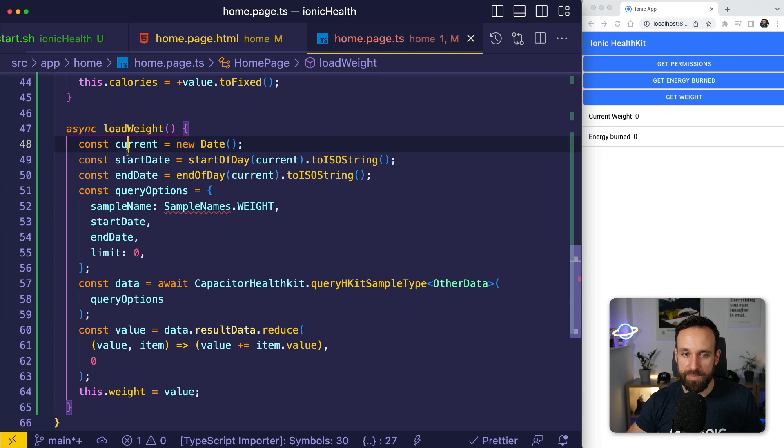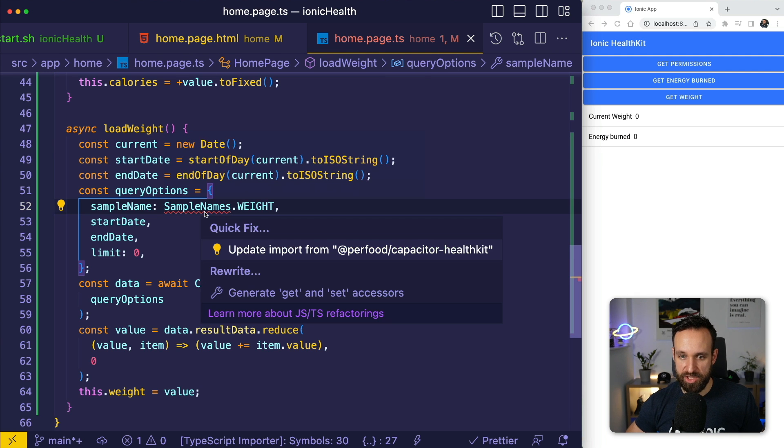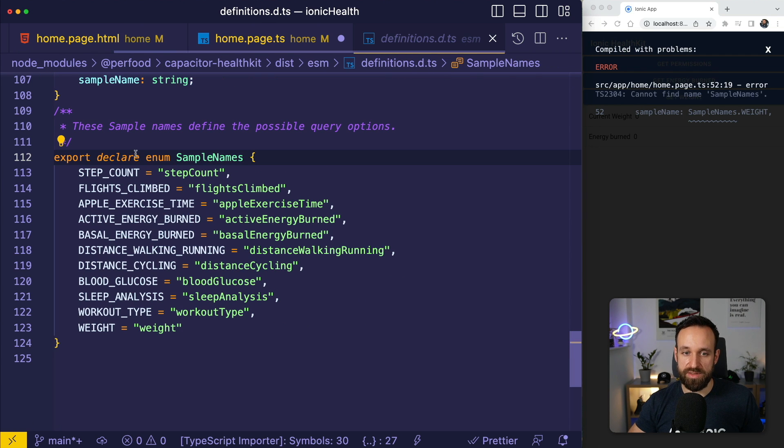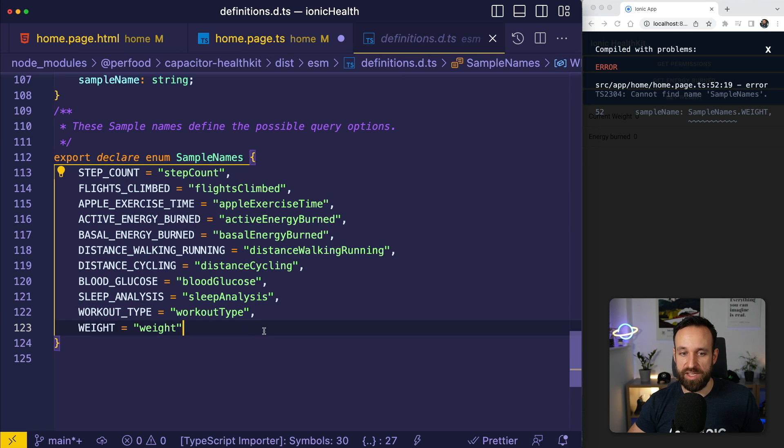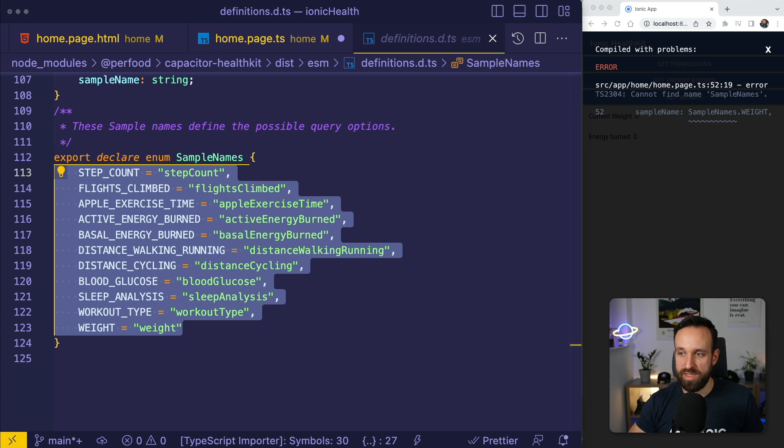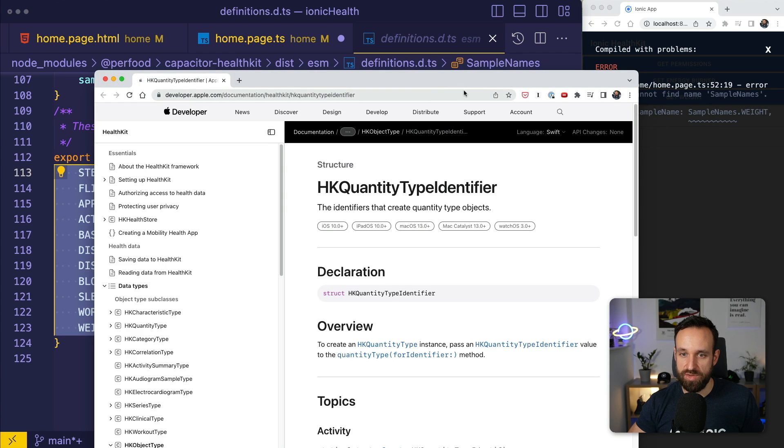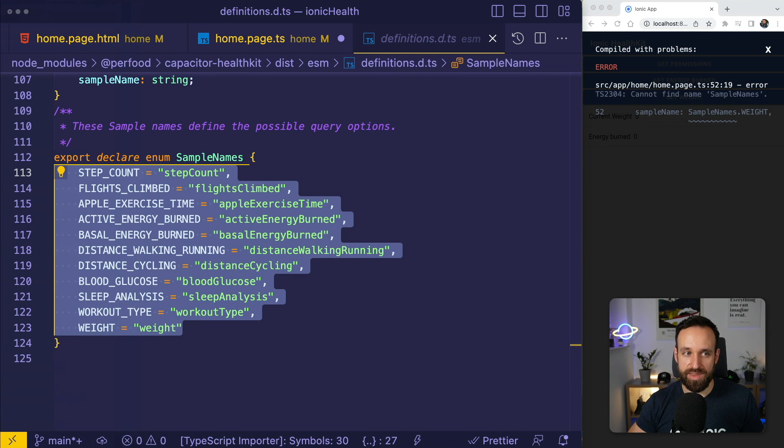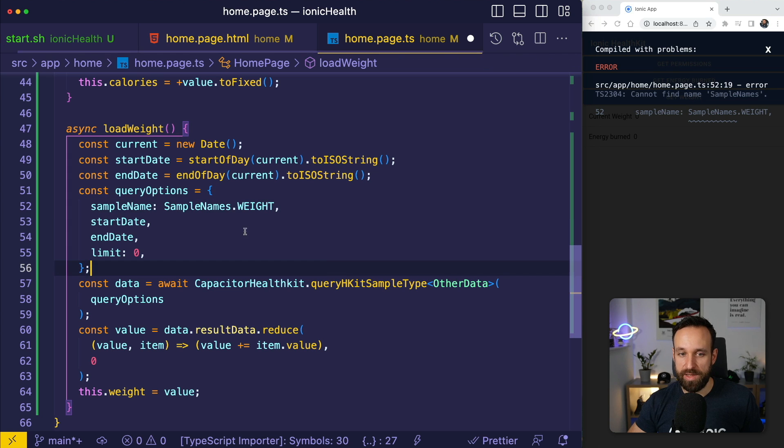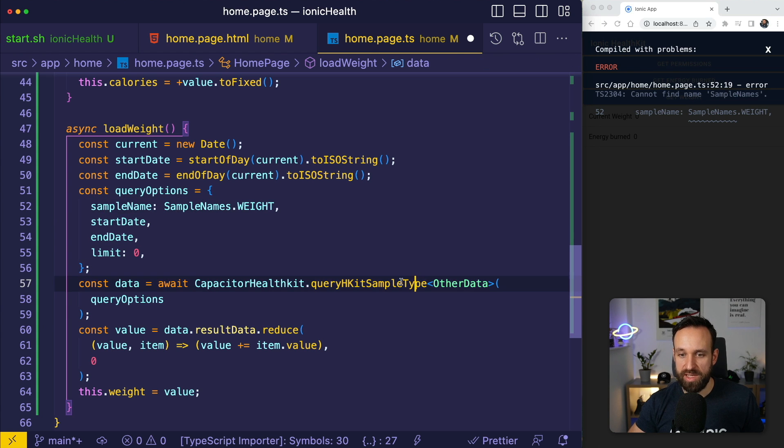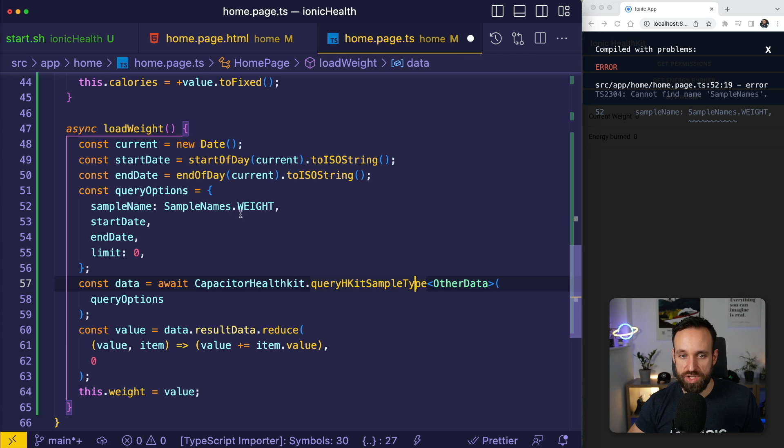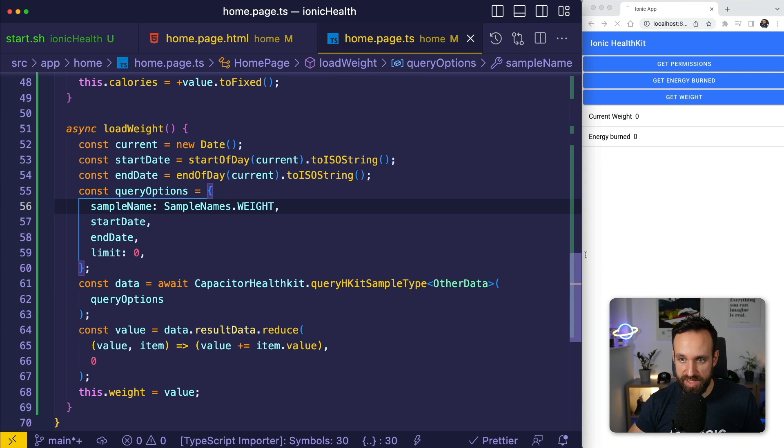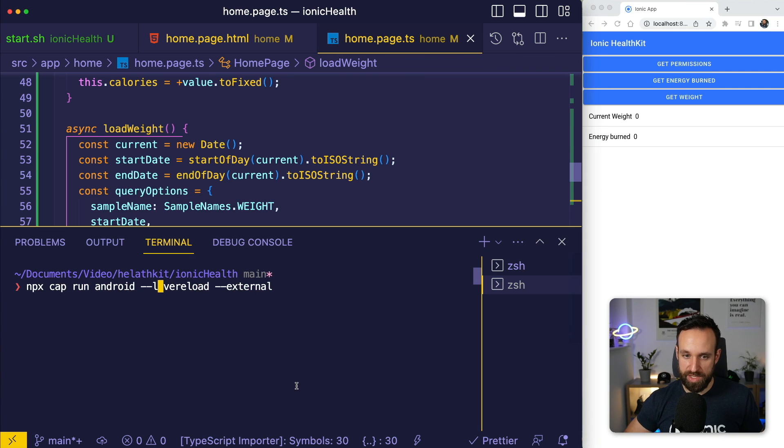What I did is I just summed up all the values so we then have calories. I can do pretty much the same for load weight. In this case I'm actually using sample names. They have declared an enum with some sample names here that you can use, but of course those are not all. I've shown you them in the iOS documentation. If you want to see all check out this. Anyway, in that case we can do the same. We start an end date sample name and query that data and we should hopefully get the weight of the user.